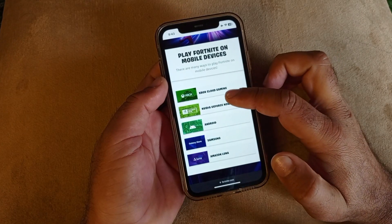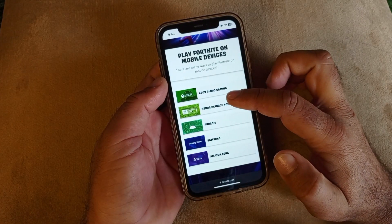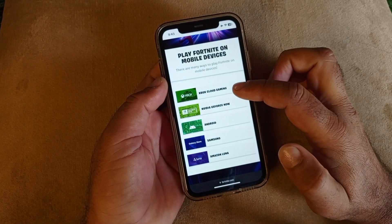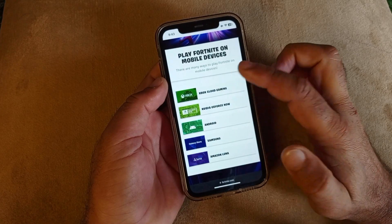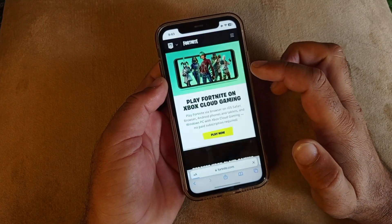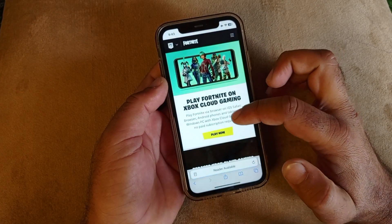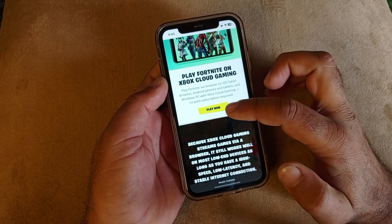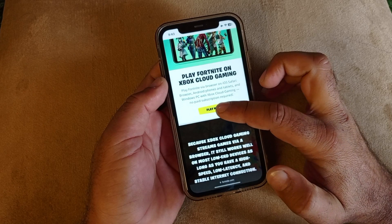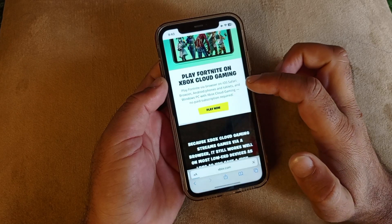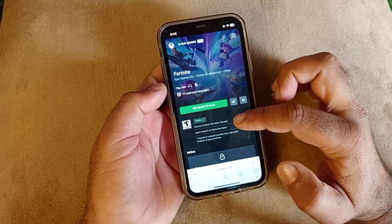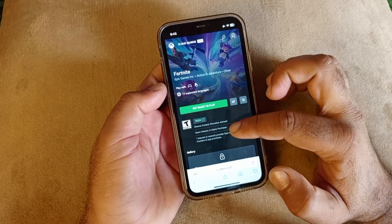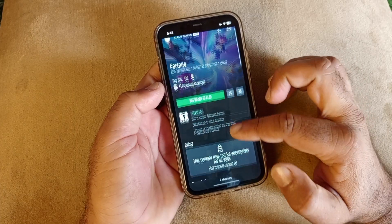This interface will open, and here you will see the option of Xbox Cloud Gaming. Select that one. Here is the option of 'Play Now' — click here and this interface will open.